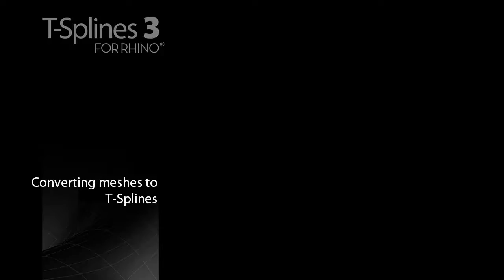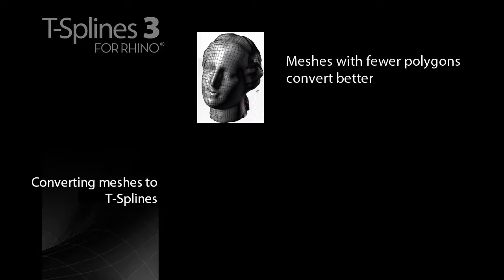Remember that when converting a mesh, the fewer polygons you have in the mesh, the better your surface will convert.